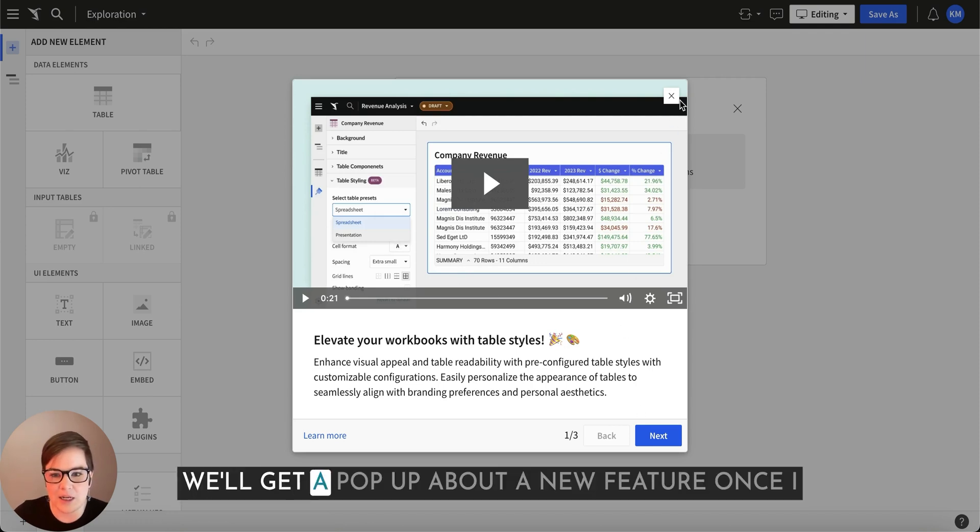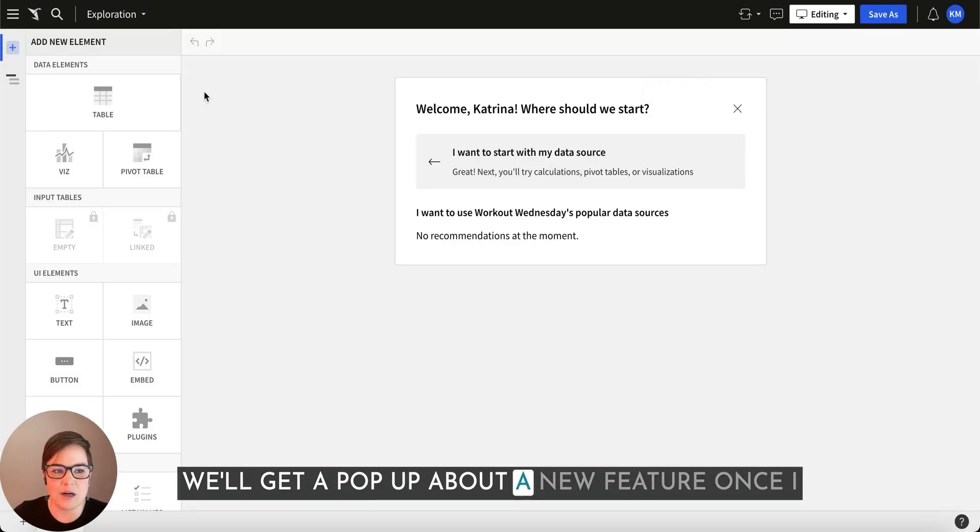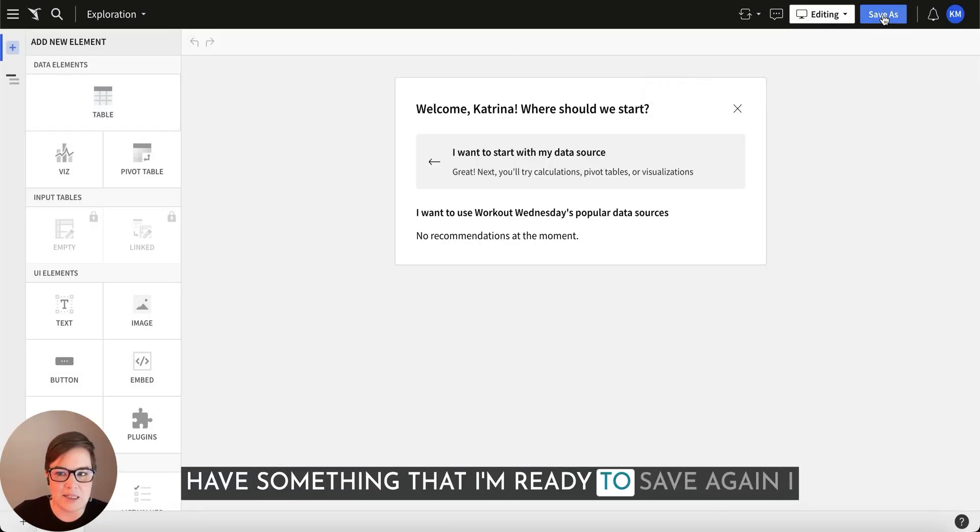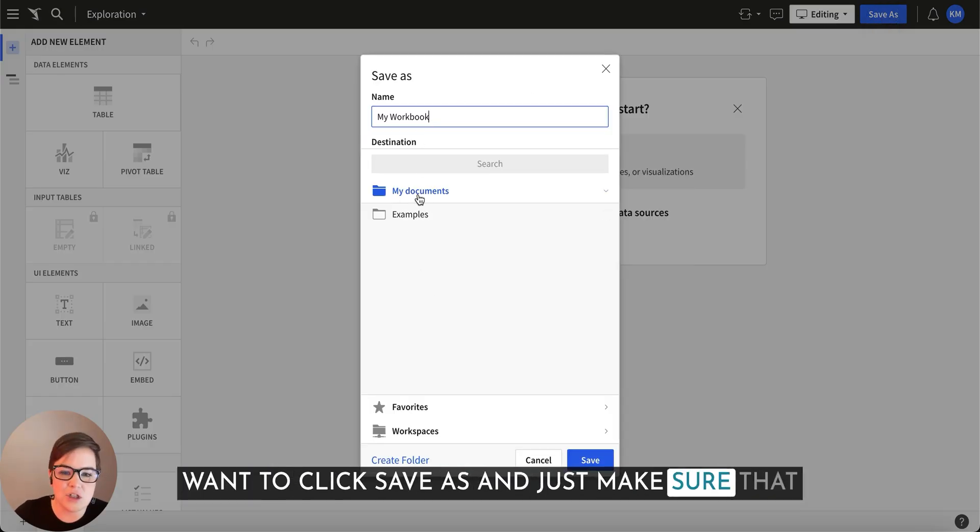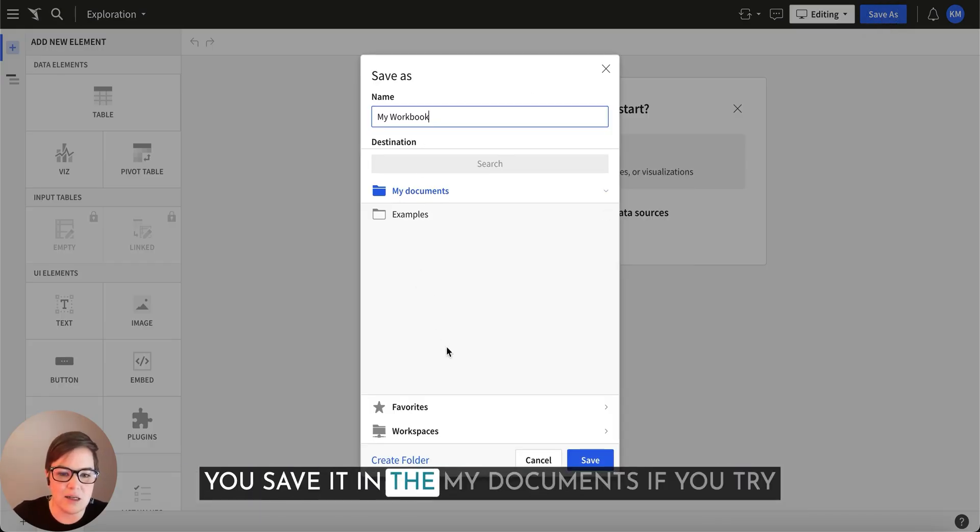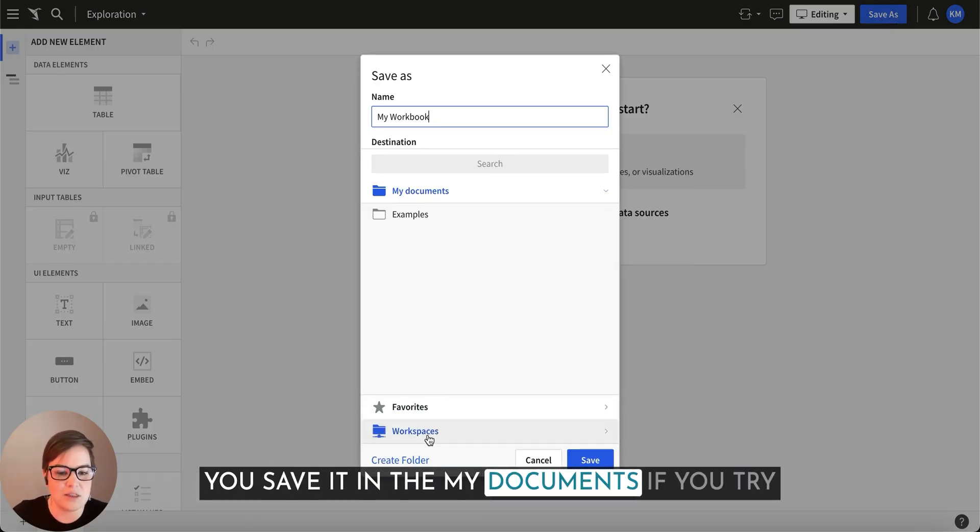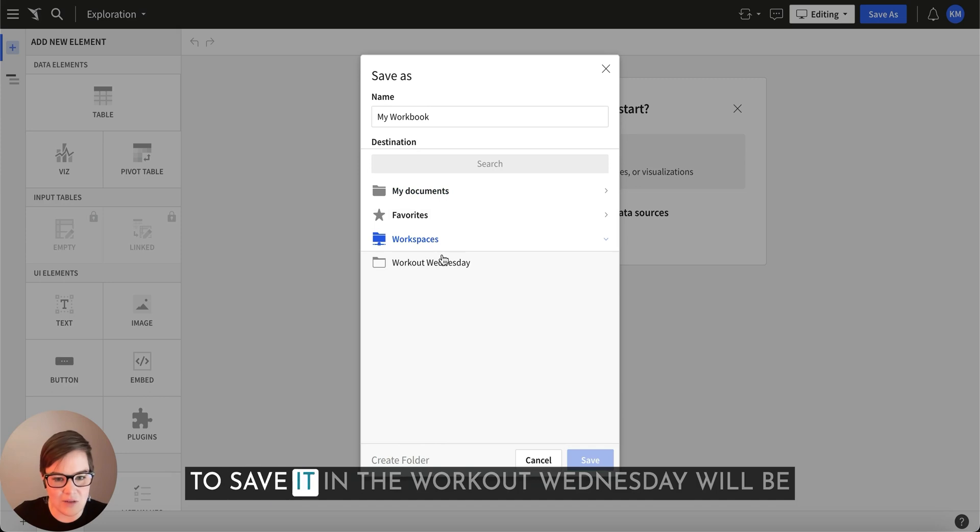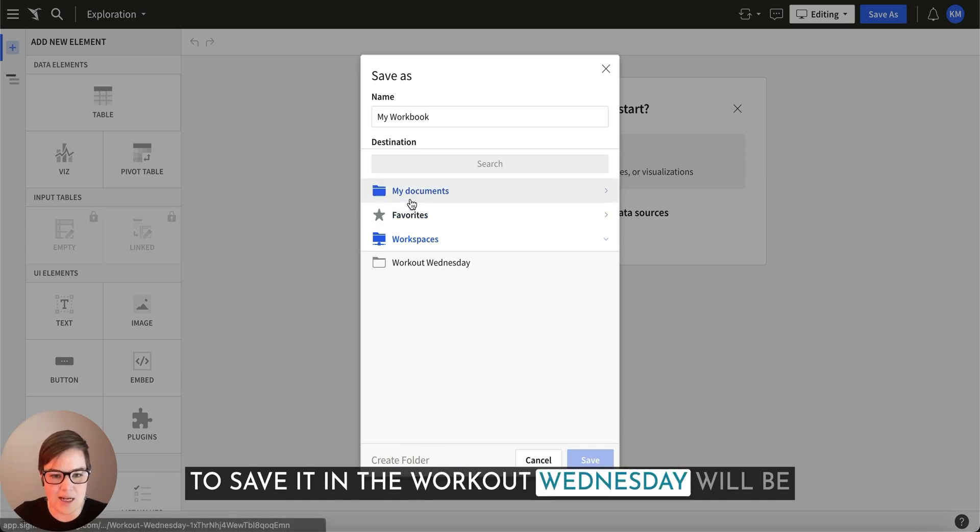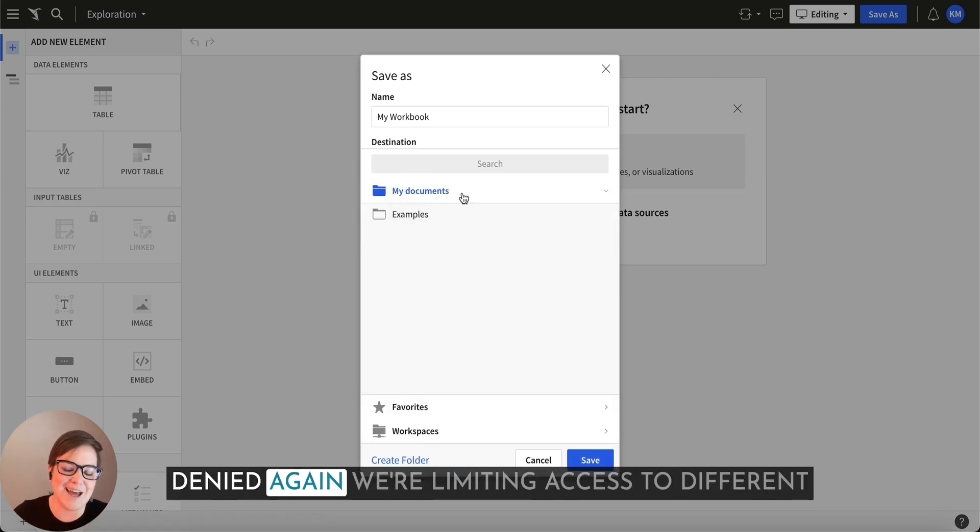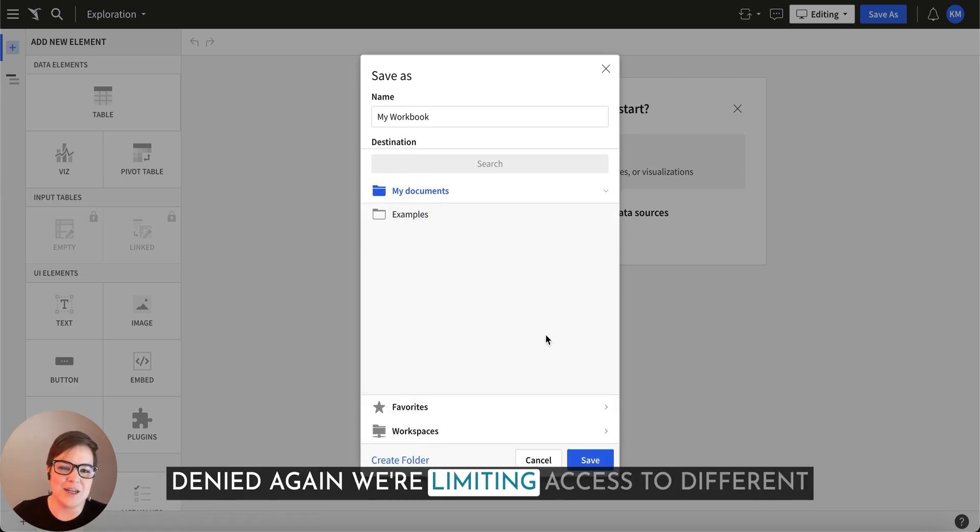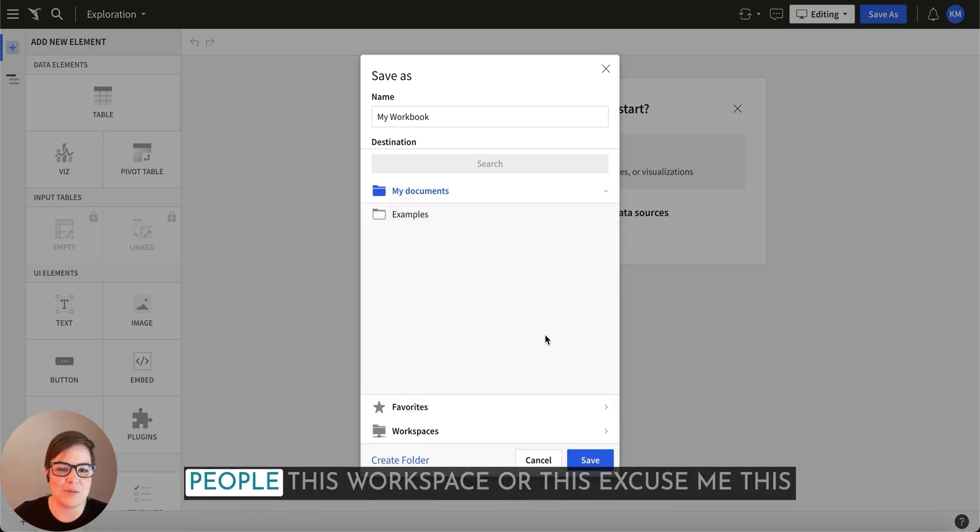We'll get a pop up about a new feature. Once I have something that I'm ready to save again, I want to click save as, and just make sure that you save it in the my documents. If you try to save it in the workout Wednesday will be denied again, we're limiting access to different people.